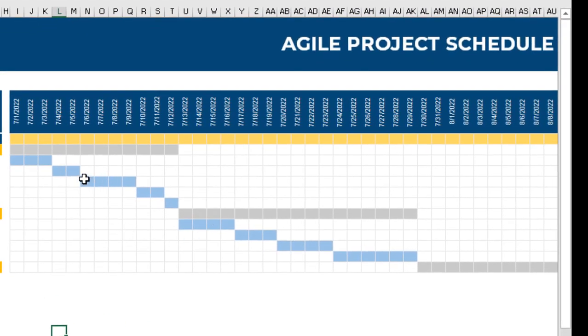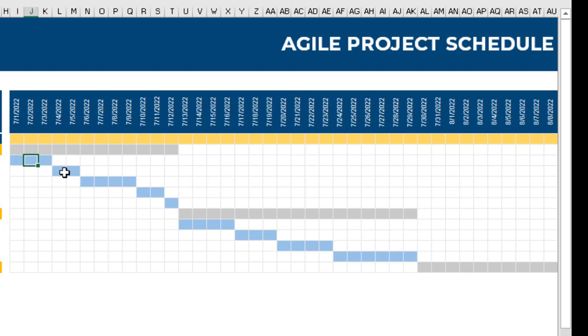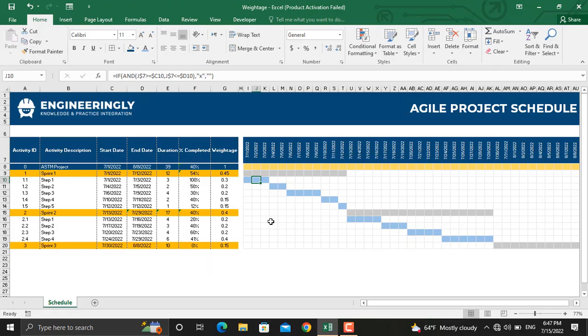On the right here we have the Gantt chart prepared in Microsoft Excel. I won't go into detail on this Gantt chart because there are a number of videos in the Microsoft Excel playlist of this YouTube channel available through which you could learn how to prepare such Gantt charts.